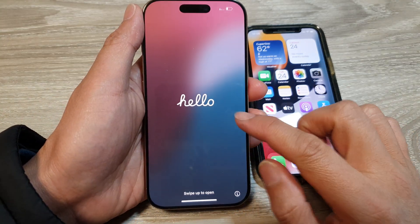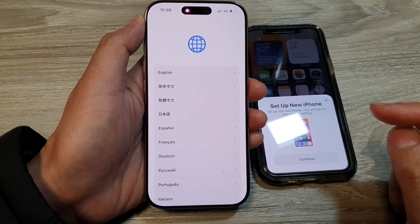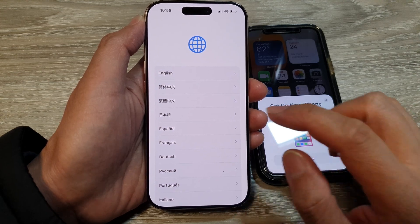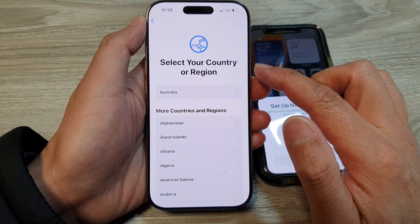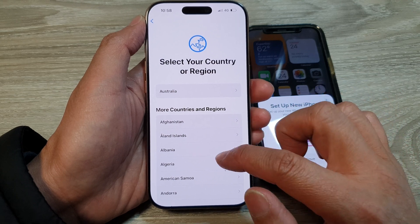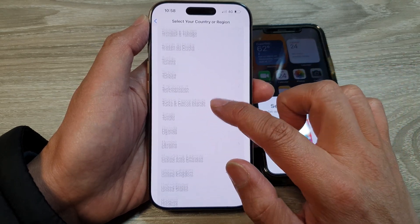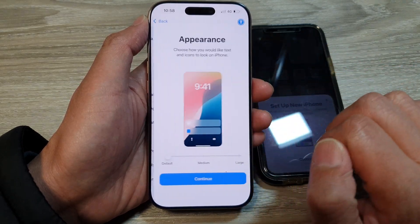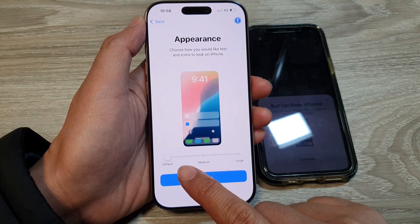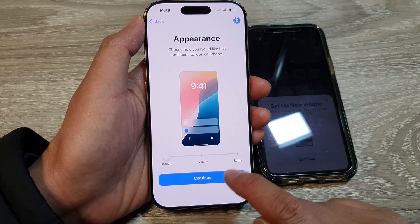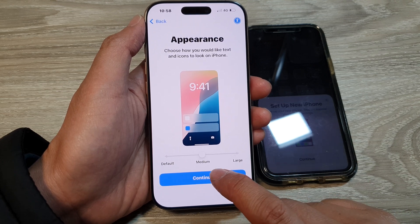Once you see the hello screen, swipe up to begin. On the language page, select your language, then select your region. Next, you can choose default, medium, or large appearance, and then tap on Continue.